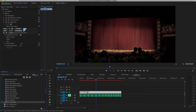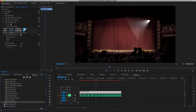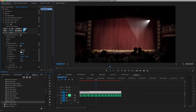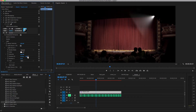The effect is applied with its default settings, with a white light source in a default position. I'll twirl open the controls for Light Source 1 and adjust its XY position. I'll adjust the light's intensity, and twirl open the Spotlight controls.